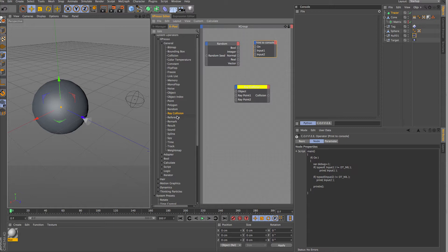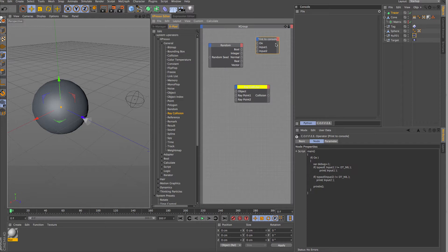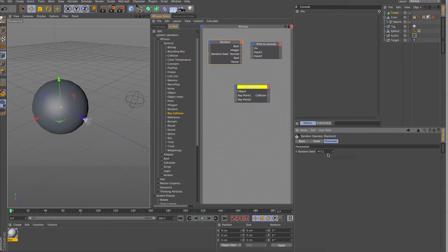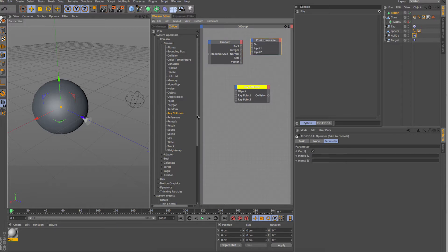We'll look at how we can set up ray collision in XPresso and also recreate it using Python — rebuilding the node from scratch. The random node is really simple and does exactly what it says: it creates random values in lots of different ways. You've got an input for a random seed, so at the moment it uses one defined seed value. To get different random results, just change the seed. If you want outputs that are random but consistently so, use the same value.